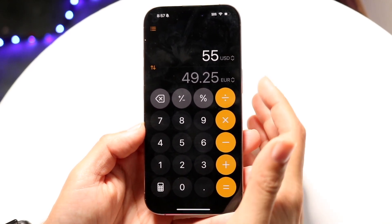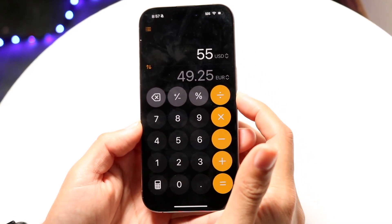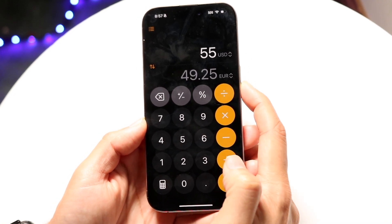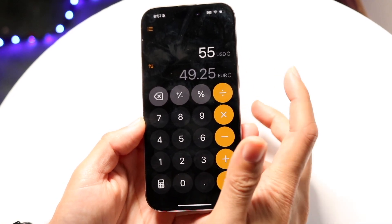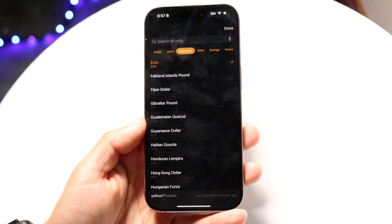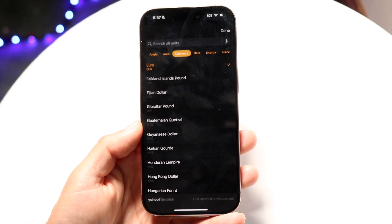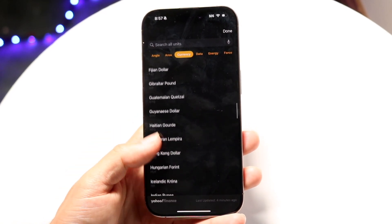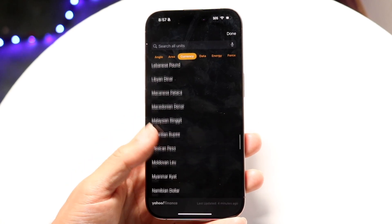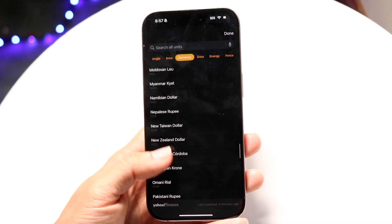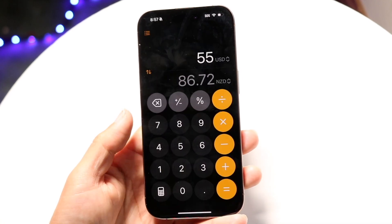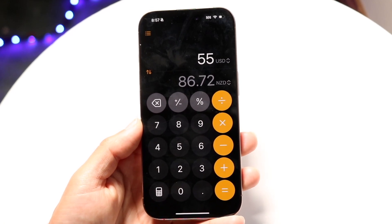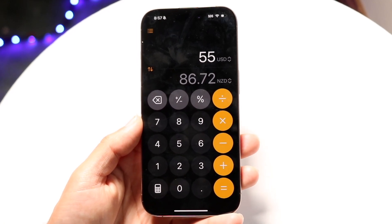Now you can start converting your units, measurements, and all this stuff. If you wanted to, you can convert 55 US dollars into euros, for example. You can tap on these down arrows to bring up this page, where you can choose all these different types of currencies. If I wanted to change it to a New Zealand dollar, I can tap in here and convert 55 US dollars into New Zealand dollars or whatever else.